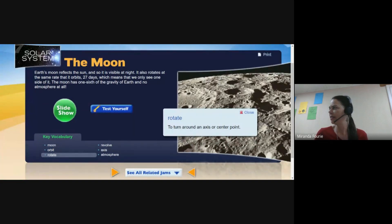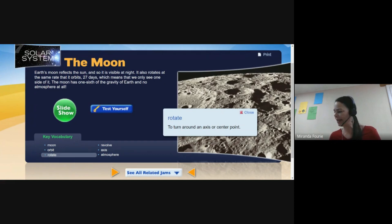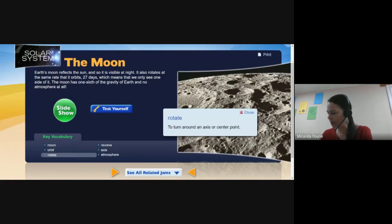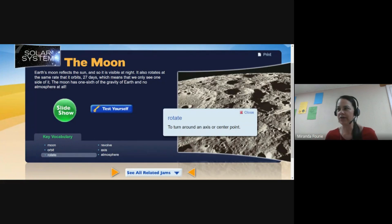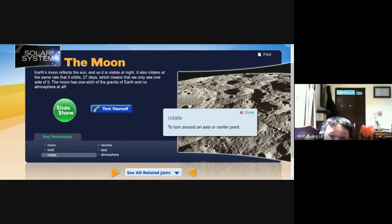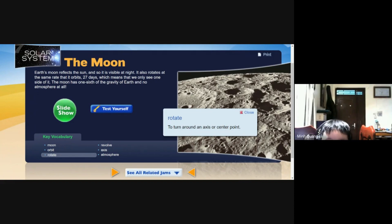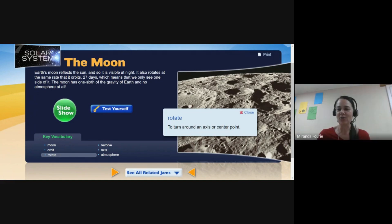Okay, rotate — let's ask Harry. Harry, please read 'rotate' for us. Where's Harry? Oh, there he is. Okay, Men Kwan, please read 'rotate' instead.